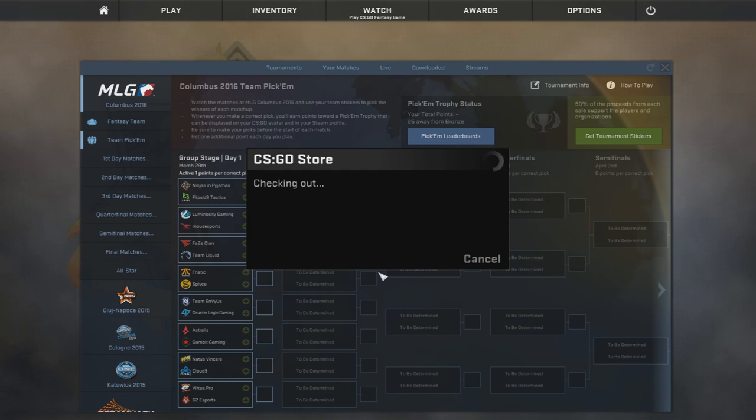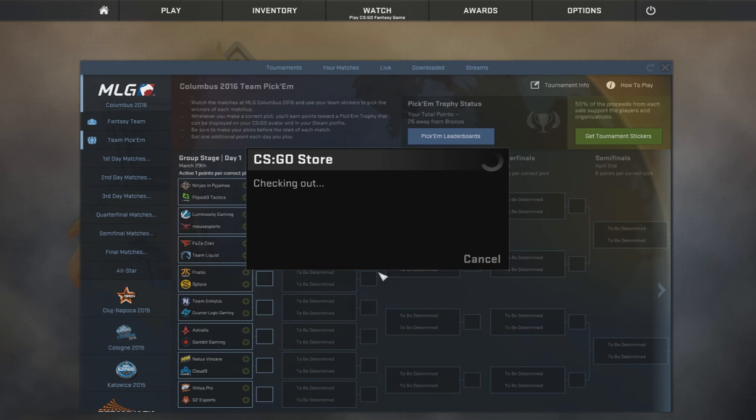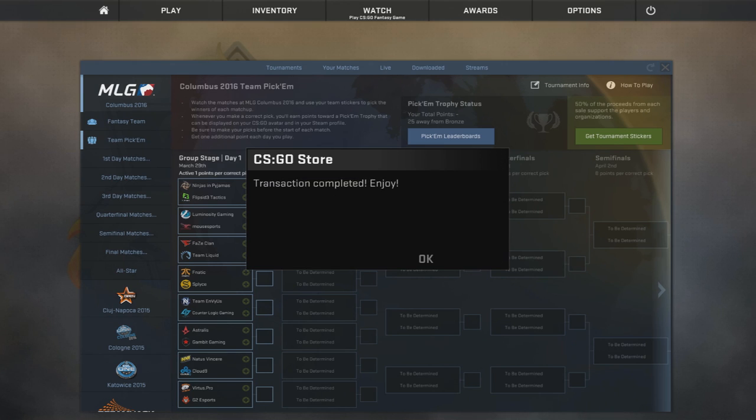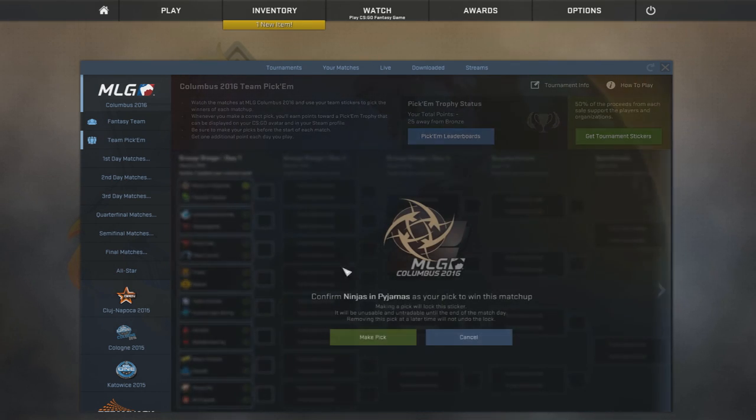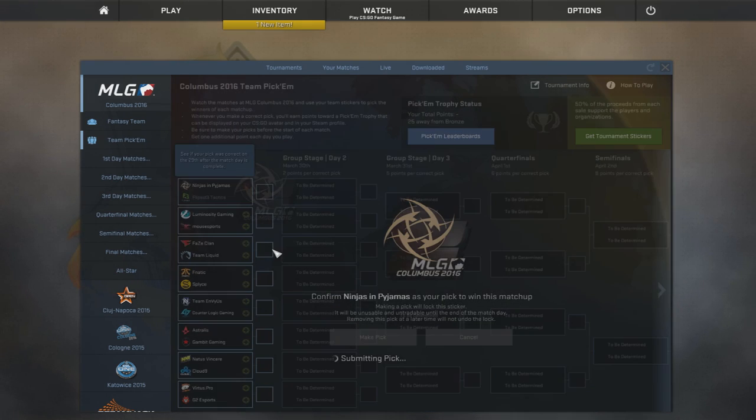Checking out, see how long this takes. Might be a few people who are actually buying these right now. There we go, transaction completed, so we'll throw that in there.